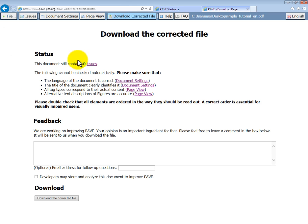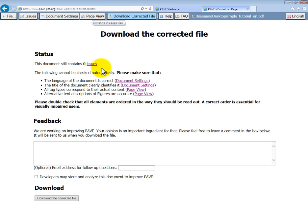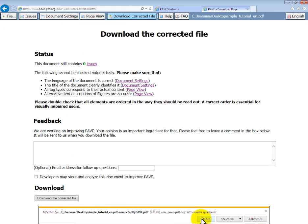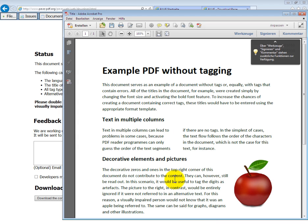Here we can see that our document contains no issues. Of course, if there were some left, we could go back and correct them. But in this case, we're ready to download the corrected file. And open it. This PDF looks just like the old one, but will be better accessible.